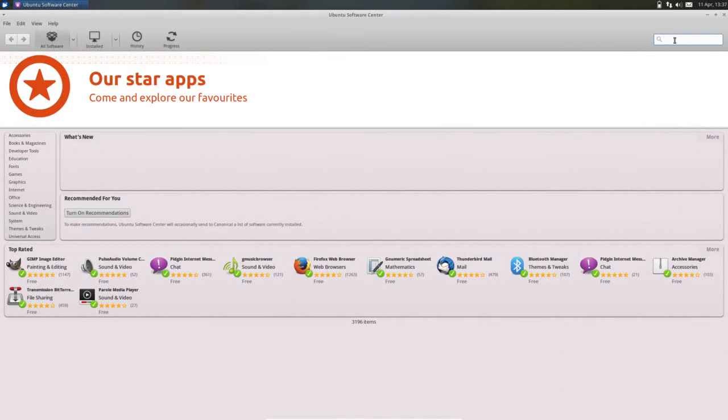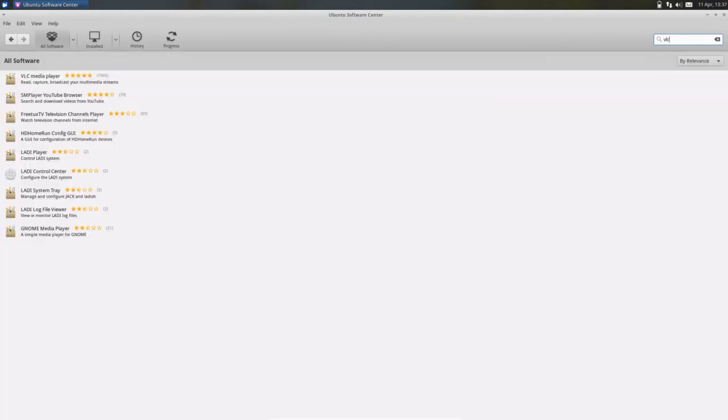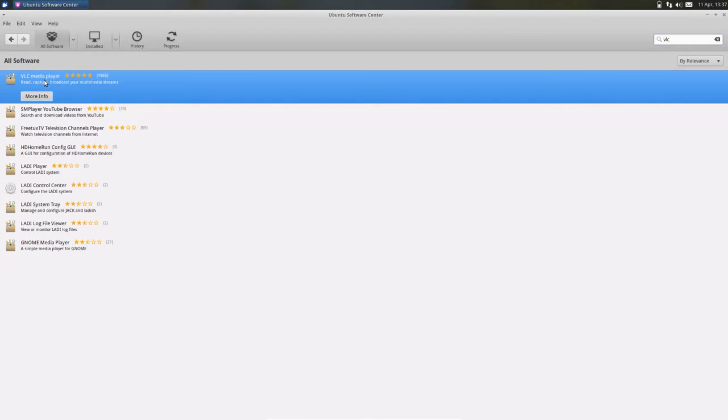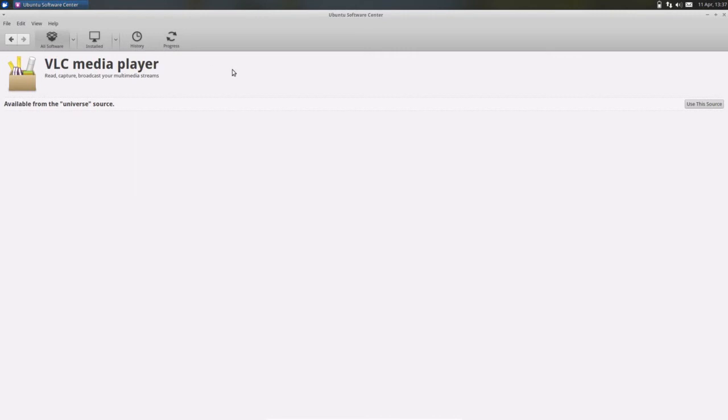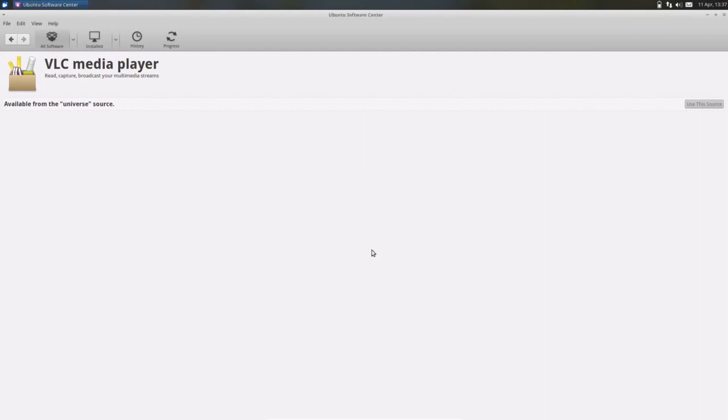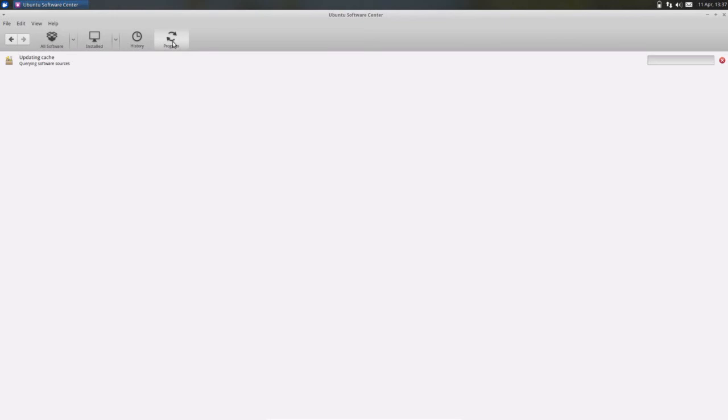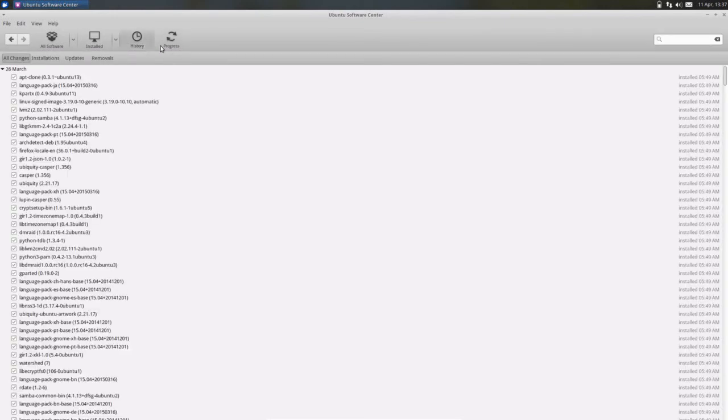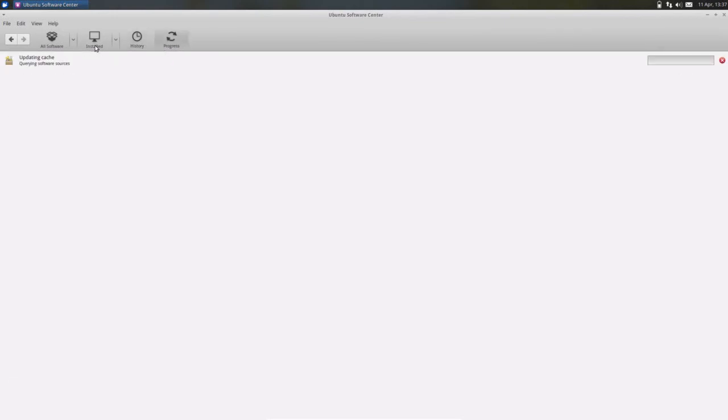So you can install new applications, for example VLC media player. Select, click on this, use this source and give the password. So this way you can install new applications.